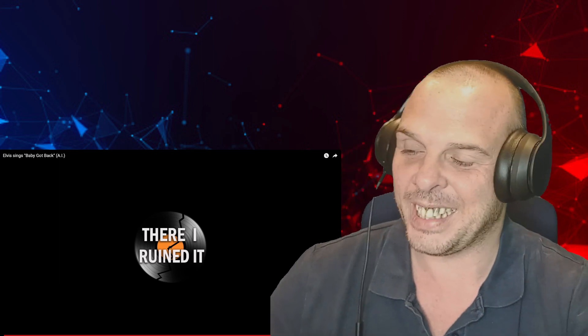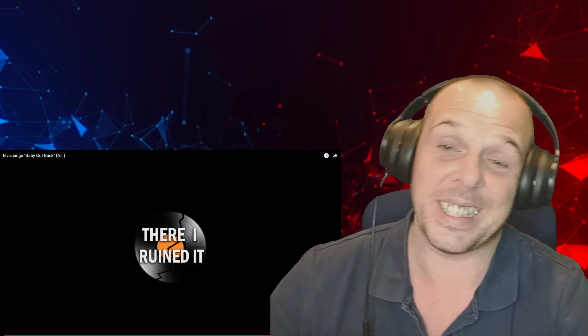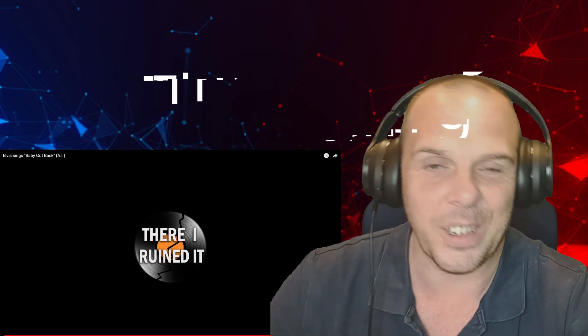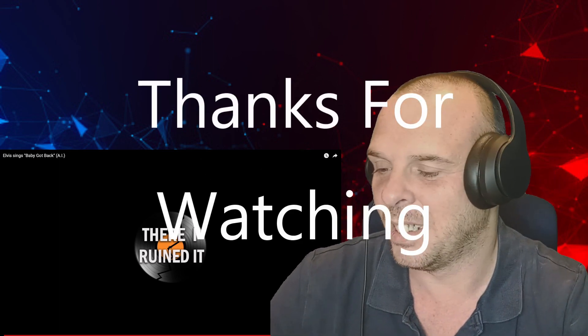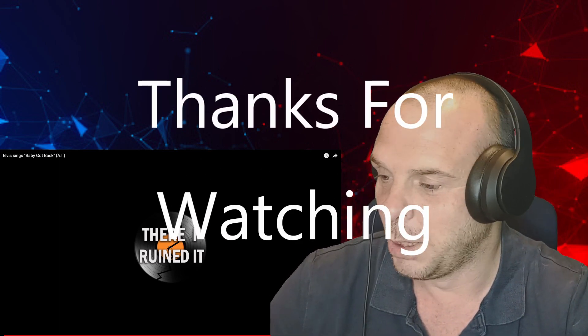But until next time, thank you for watching, take it easy, have a nice day, stay safe, be kind, and I will see you in the next one. Don't be cruel.